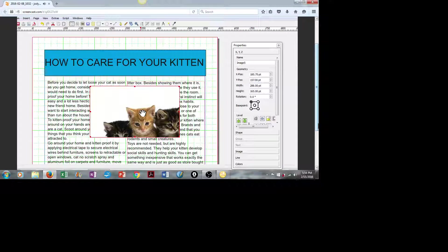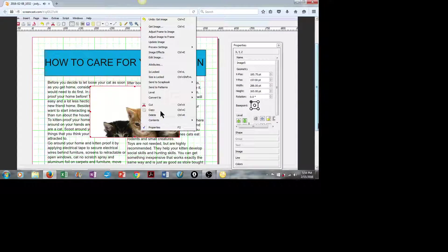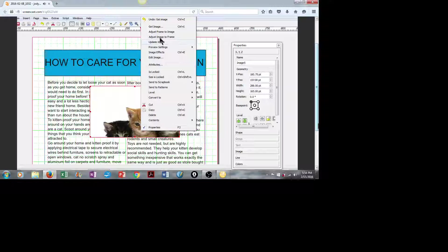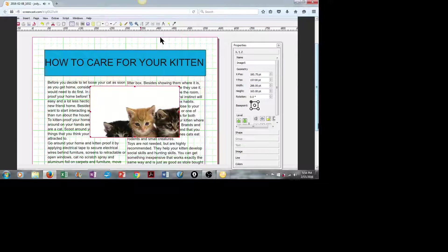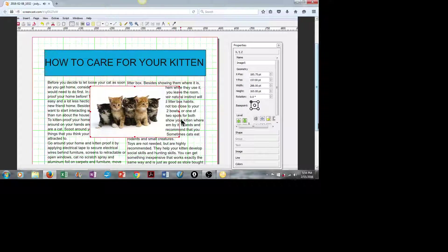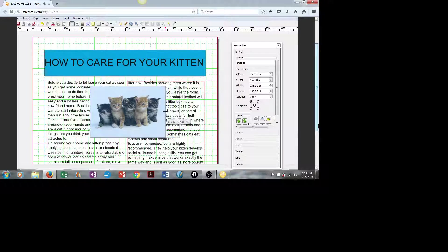It looks like the image is too big to fit inside the box. We can fix that. Let's right-click, and go up to Adjust Image to Frame. There we have it. We have a picture of kittens.